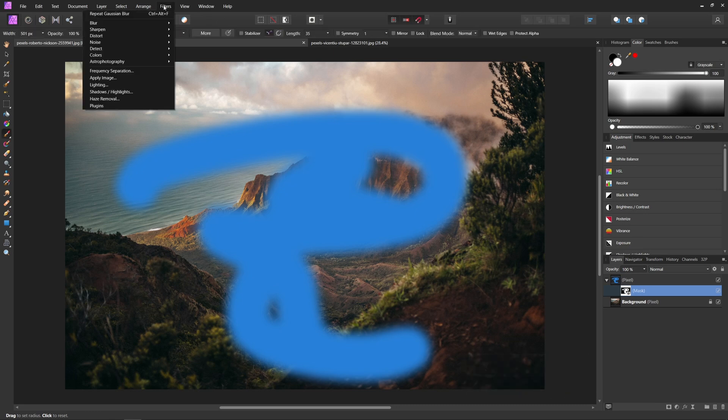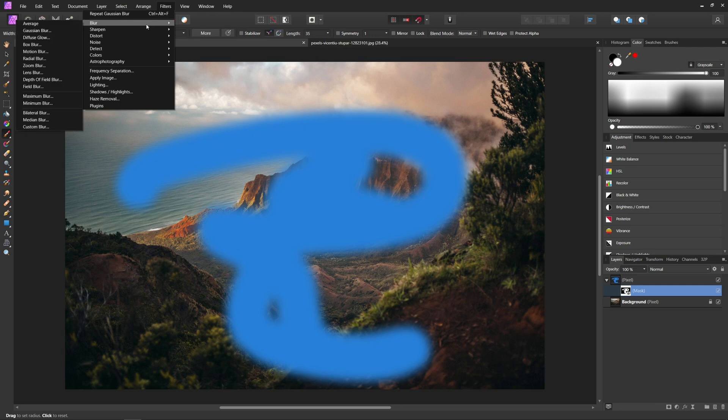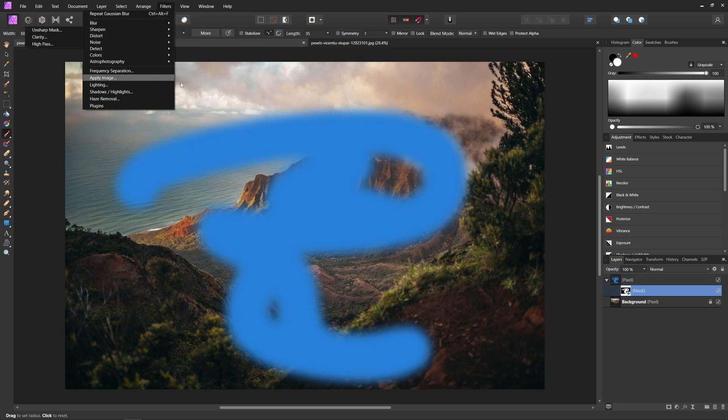And like I said, you could go through pretty much just about any of these filters and adjust your mask however you'd like.